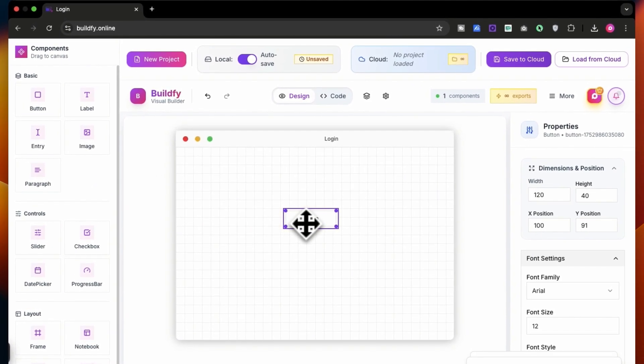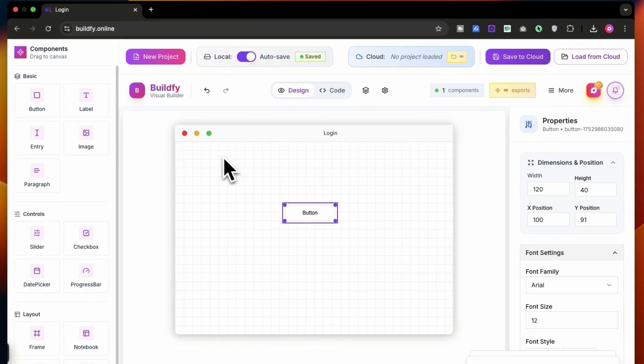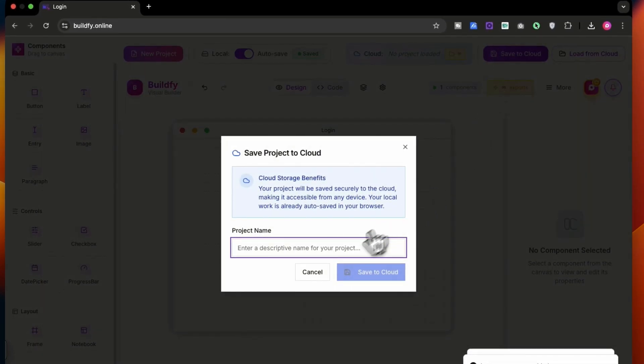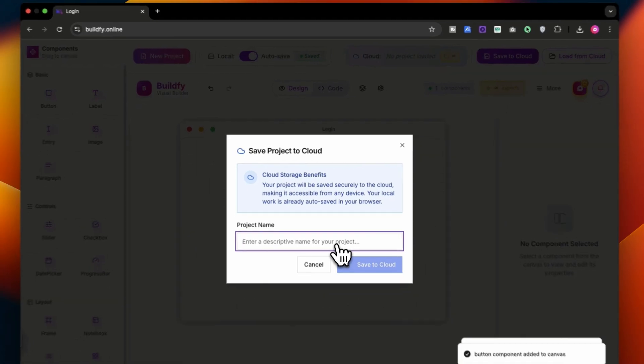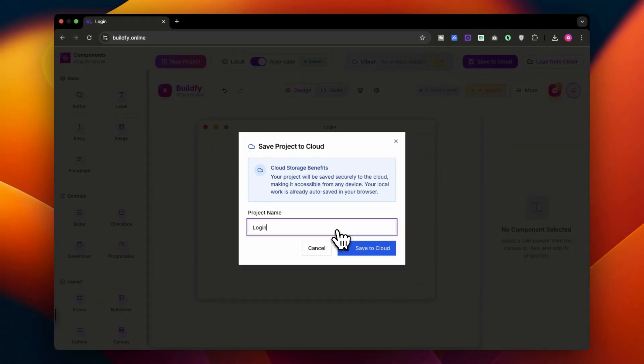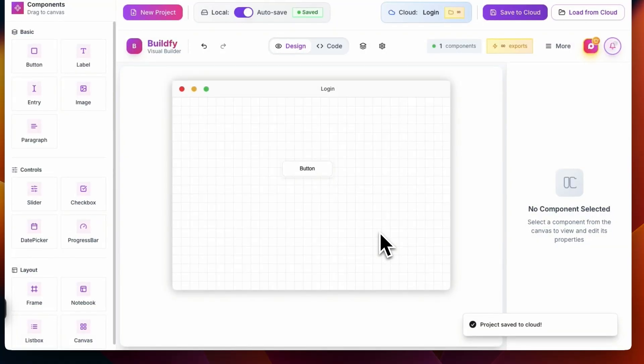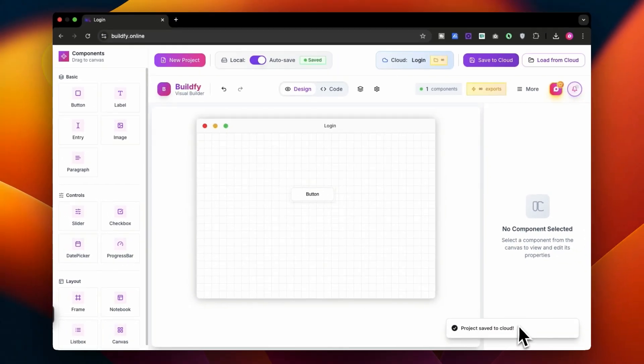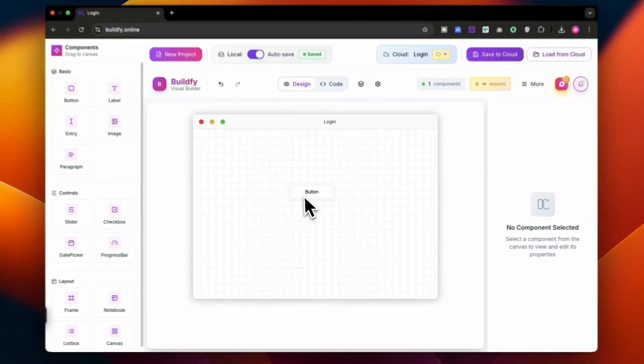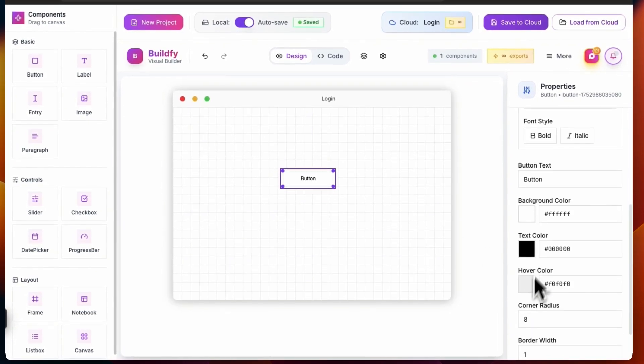So let's say we have added a button over here and let's try to save it first. So I'm going to be saving it to cloud. Let's save it as login and I will be saving it to cloud. You can see project saved to cloud, great.